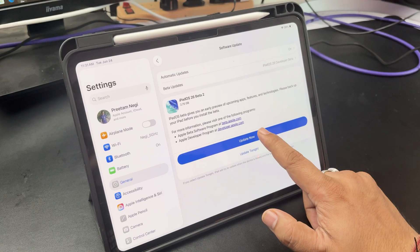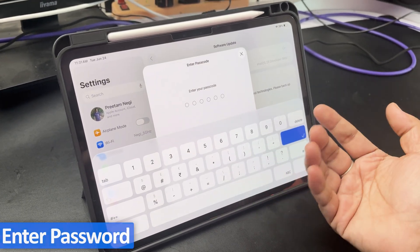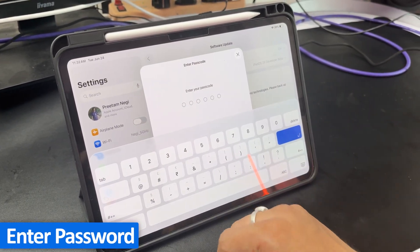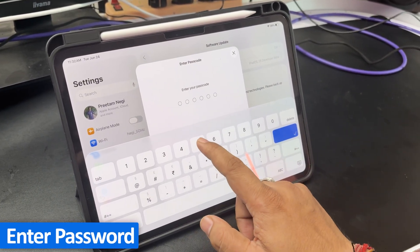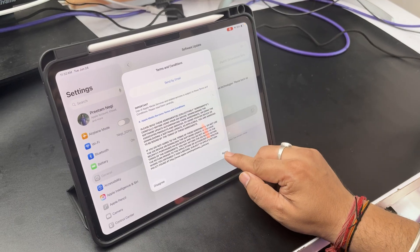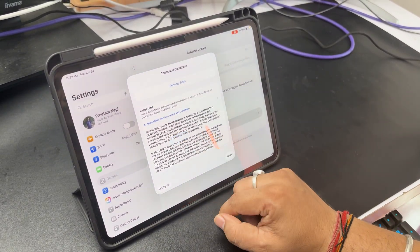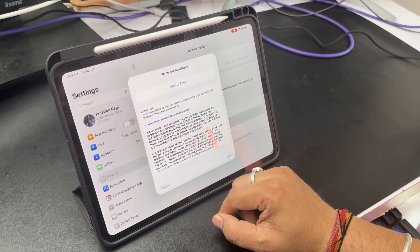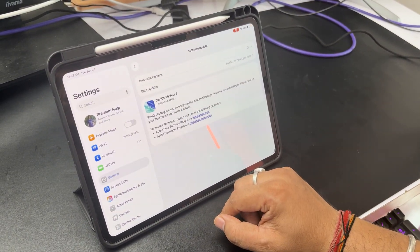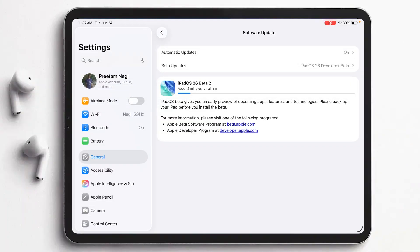Now let me tap on Update Now. I need to enter my password, and then we need to accept the terms and conditions. There we go — now let's wait for the update to get downloaded.